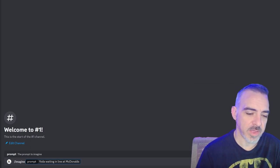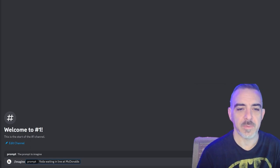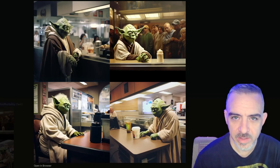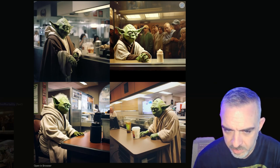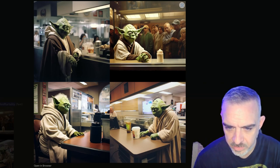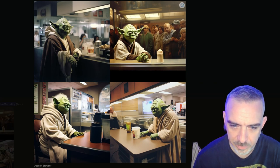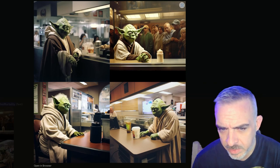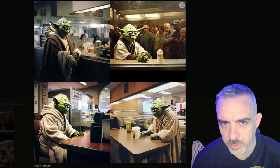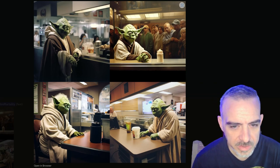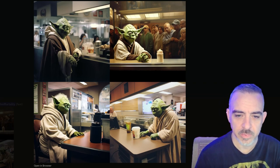MidJourney is inside Discord. You do the same thing — forward slash imagine, then the prompt: Yoda waiting in line at McDonald's. These are the images MidJourney created — a lot more realistic looking. Yoda in picture number four looks kind of terrible, like a puppet out of place. The second one, aside from his hands doing weird things with his fingers, is actually a pretty cool looking image of Yoda. But overall, much better quality than we got from Facebook's Emu tool.